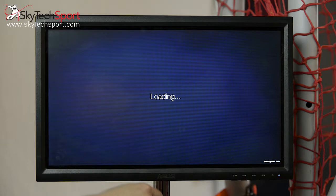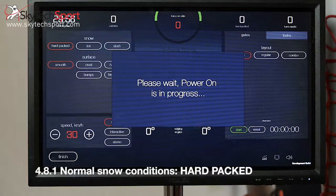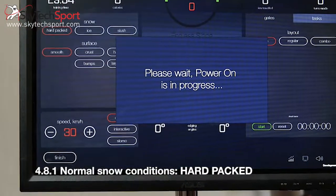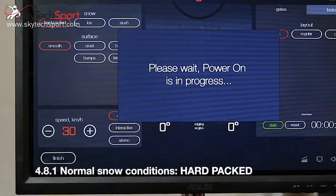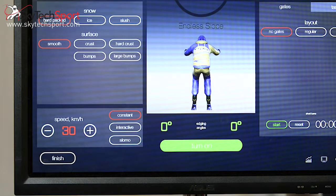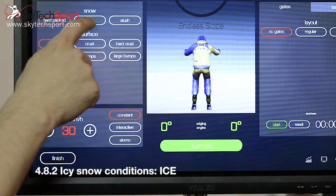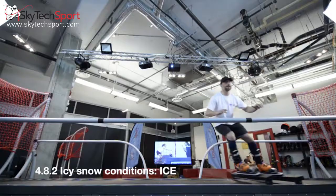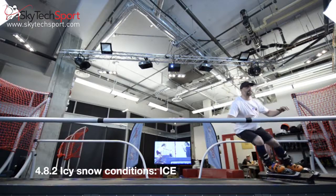The machine will come preloaded with varying snow conditions available. So far for this demonstration you've witnessed normal snow conditions. When switching the machine to icy snow conditions, the skier will experience new sensations.